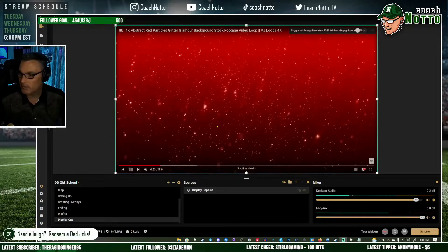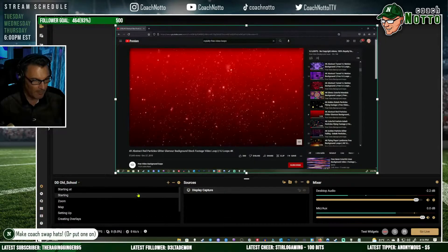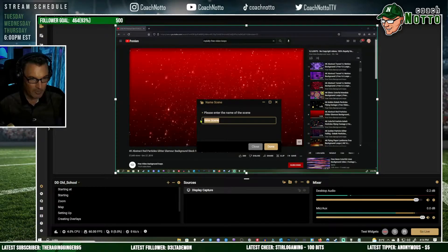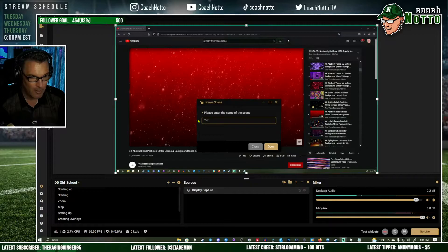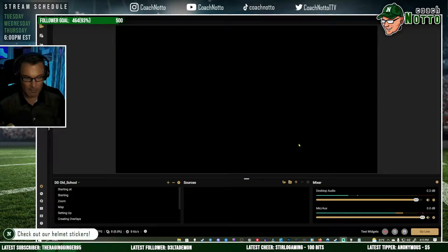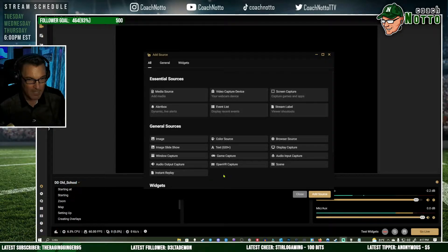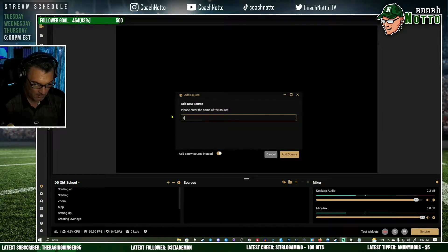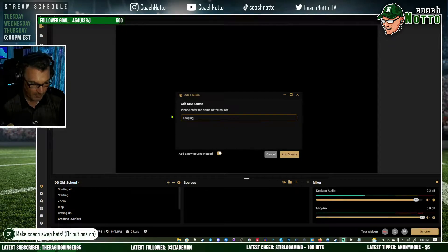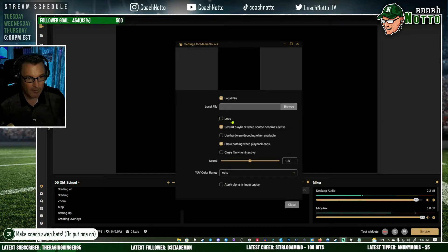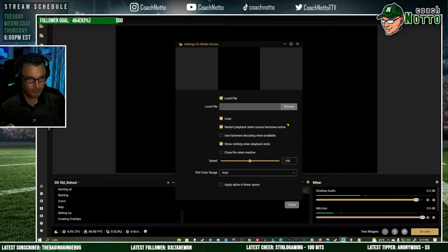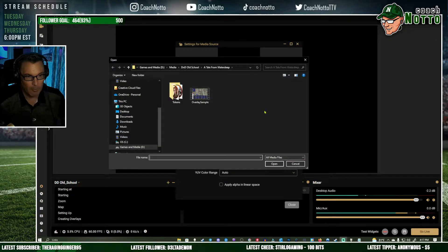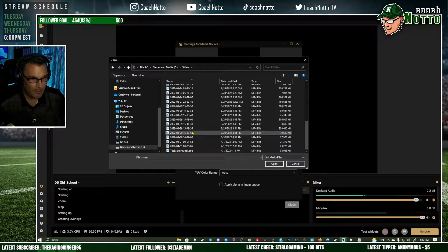Now I've got a recording. I'm going to set up a new scene — we'll call this our 'Tutorial Starting Soon.' I'm going to add a media source, add a new source, and call it 'looping video.' It's asking us to find the file — the main thing here is you want to click Loop. Make sure it's on loop. I'll browse and grab that video we just created.